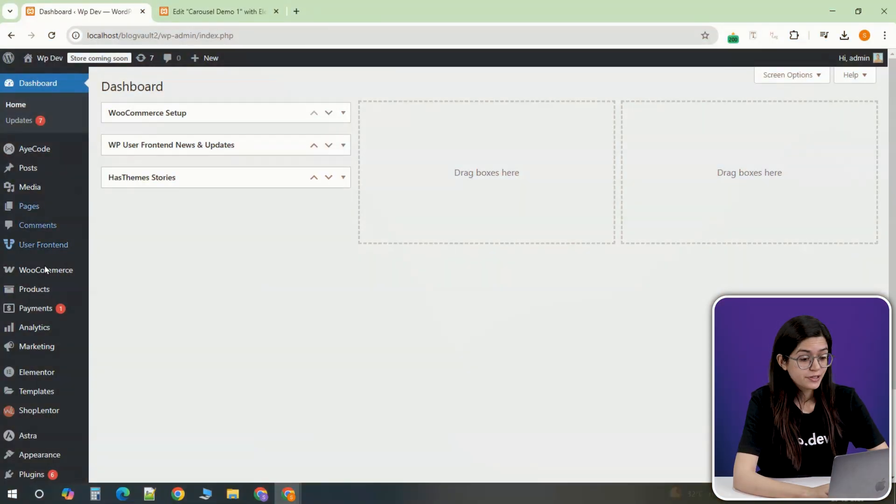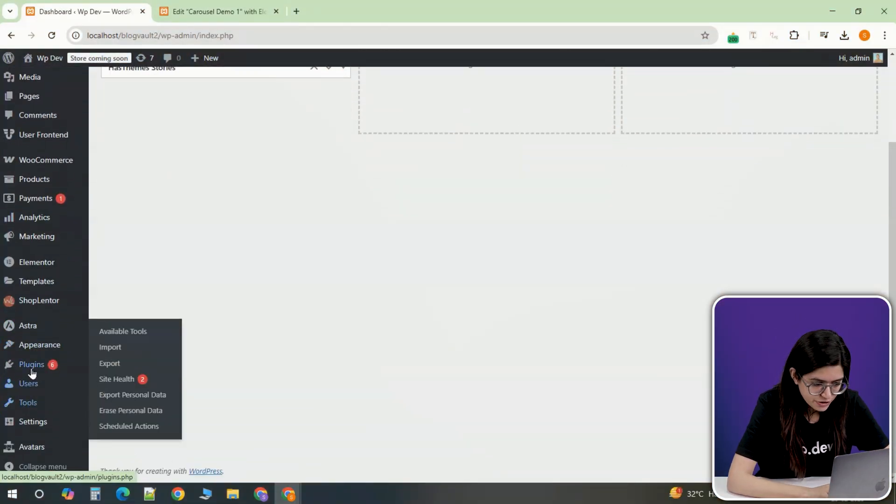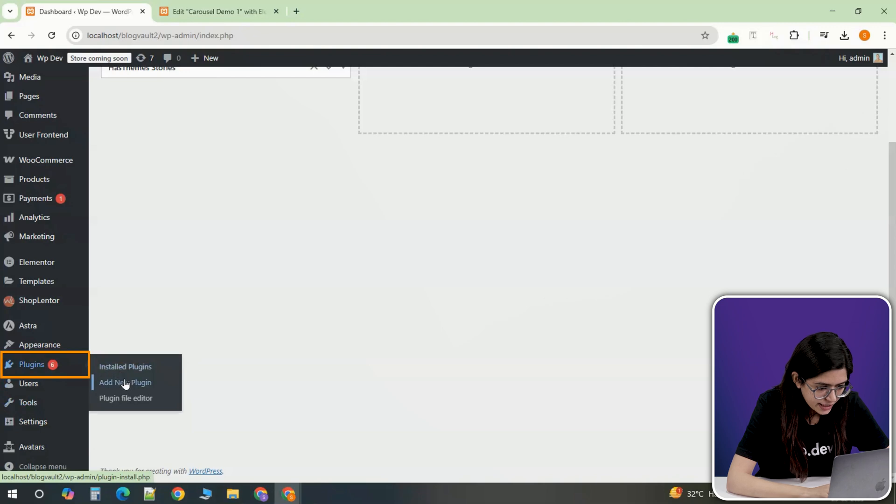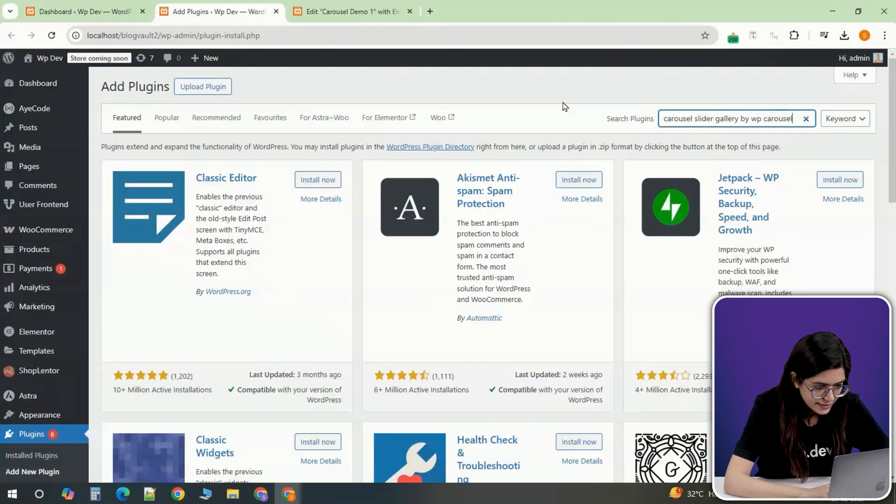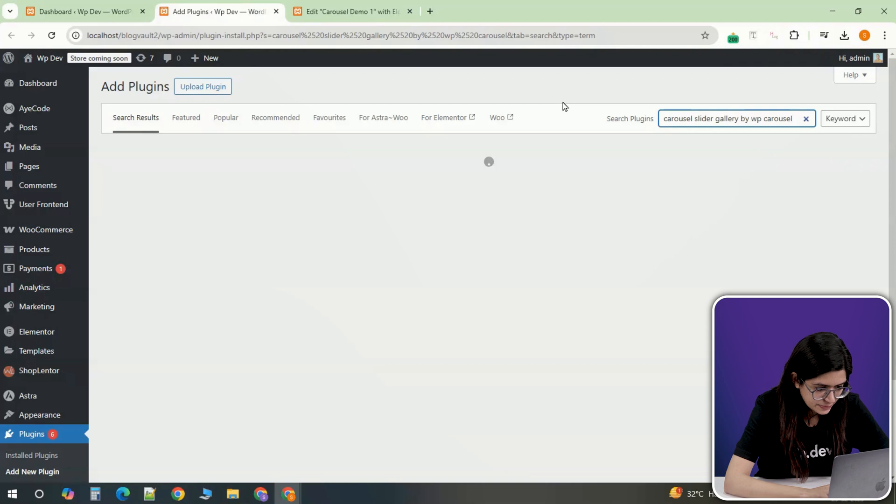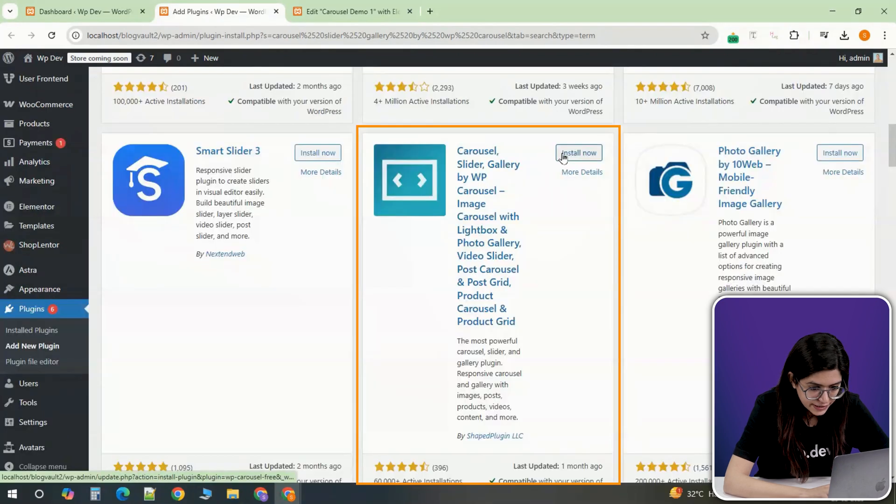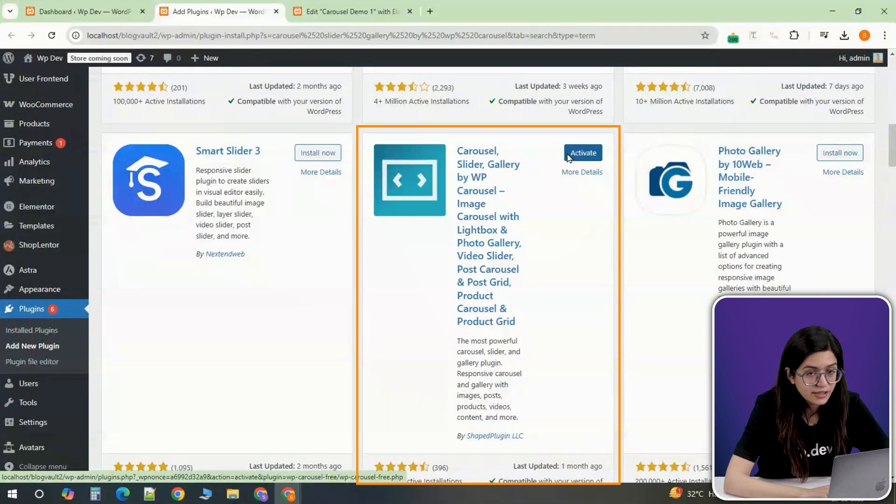To get started, log into your WordPress dashboard and navigate to the Plugins section. Click on Add New and search for Carousel Slider Gallery by WP Carousel. Once you find it, install and activate the plugin.